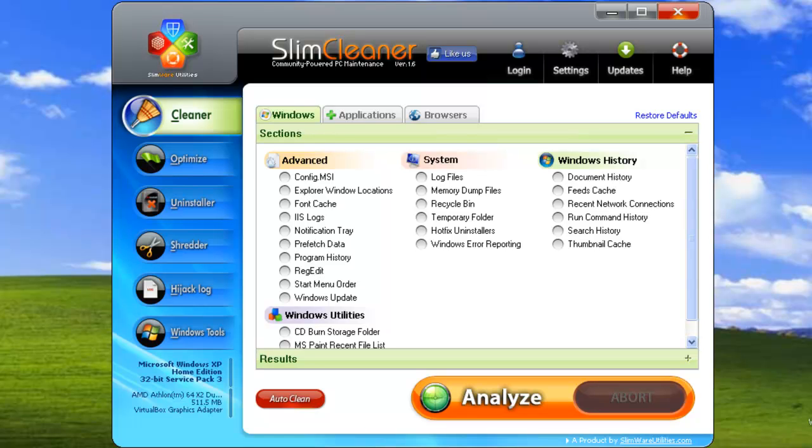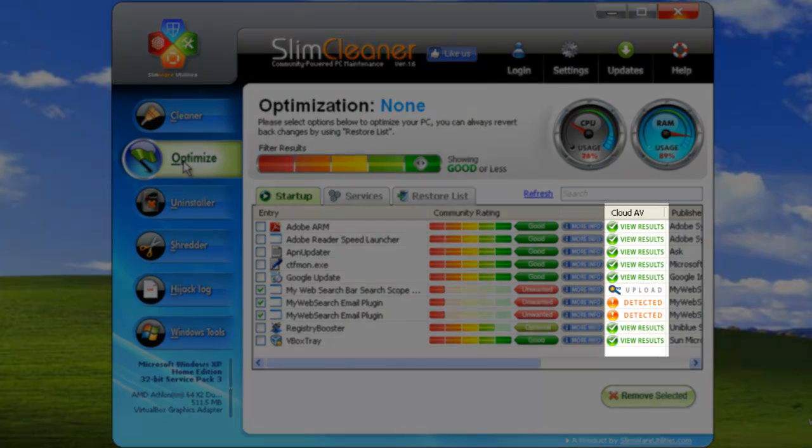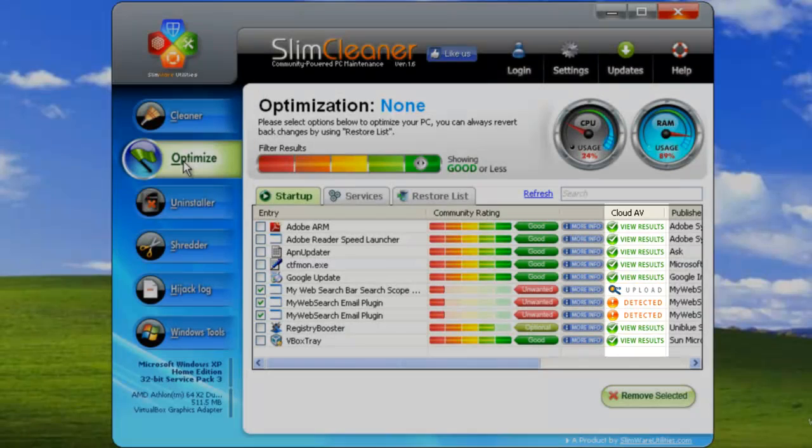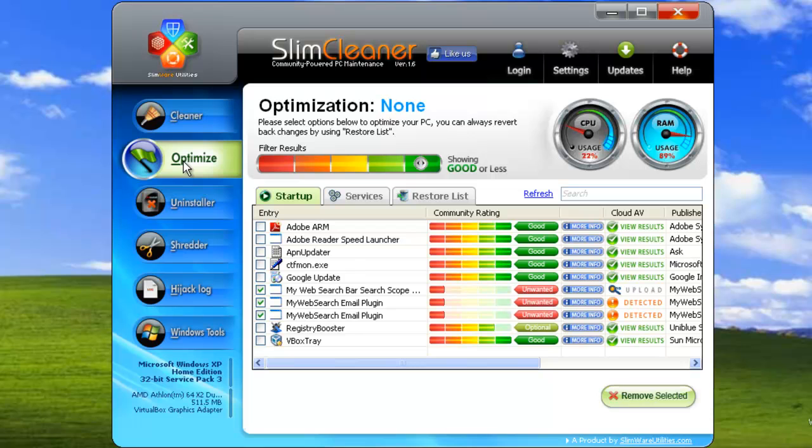This tool gives you a way to diagnose any suspect file on your computer. One way to use this feature is within the Optimizer utility in SlimCleaner. Beside each item in the list, you'll see a column labeled Cloud AV. This column tells you if each item has been scanned by our bank of popular antivirus engines running in our cloud, and what the results were.